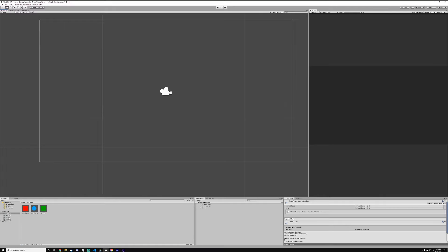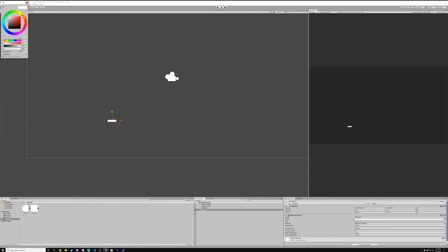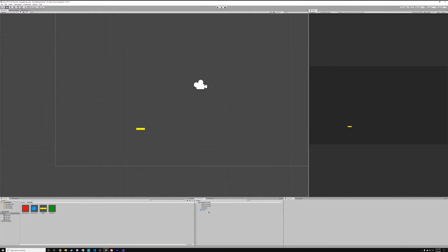We're going to go back into Unity, take out a sprite, and resize it to what you'd think a bullet should look like. Give it a nice yellow color. We have that bullet. Name it bullet instead of square, and drag it into the prefabs folder. Now you have it in the prefabs folder.